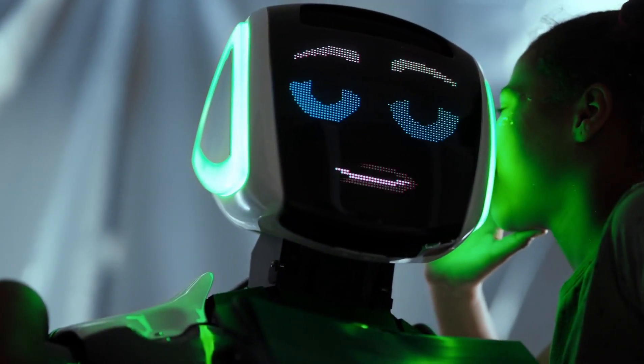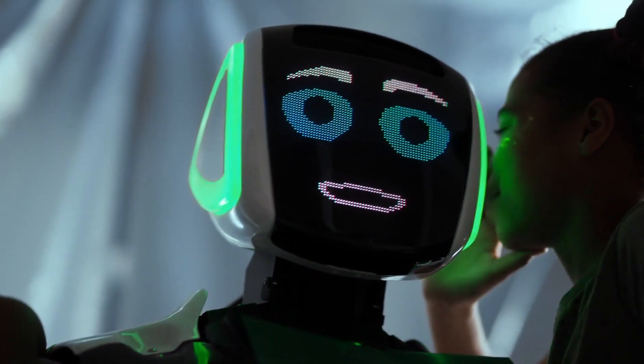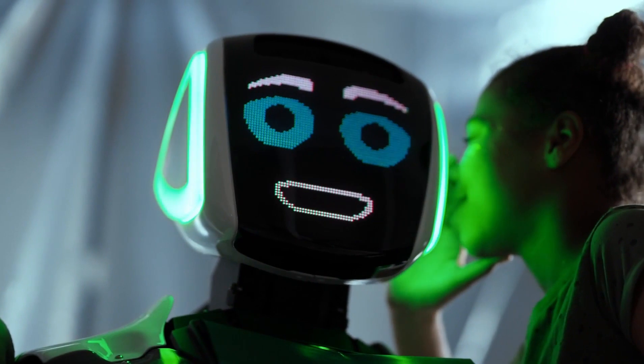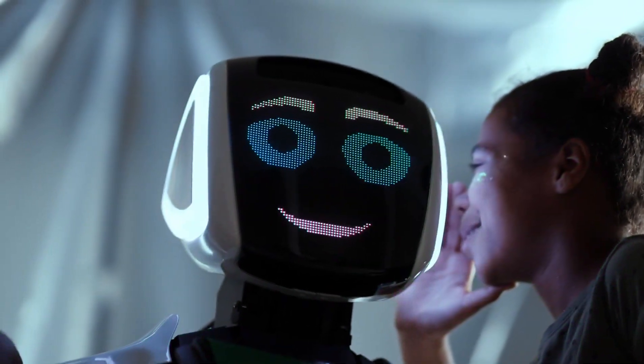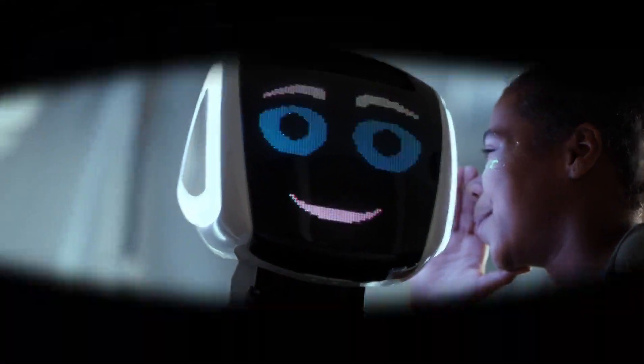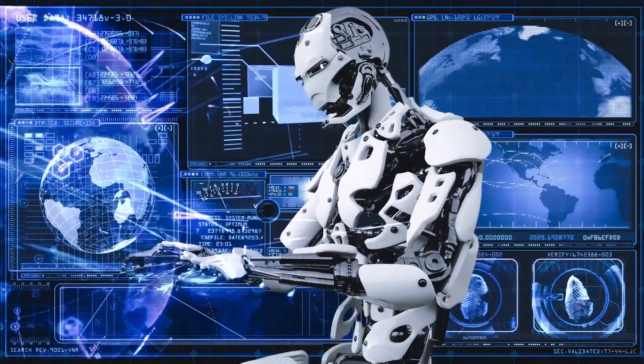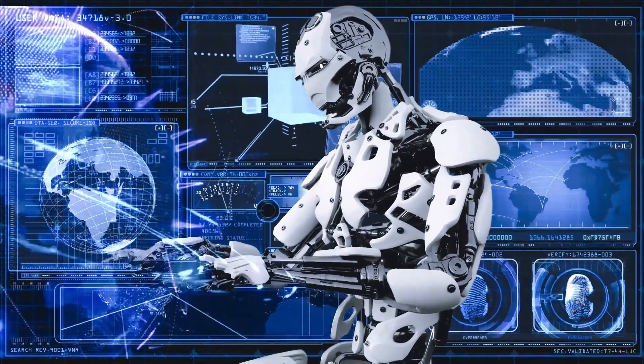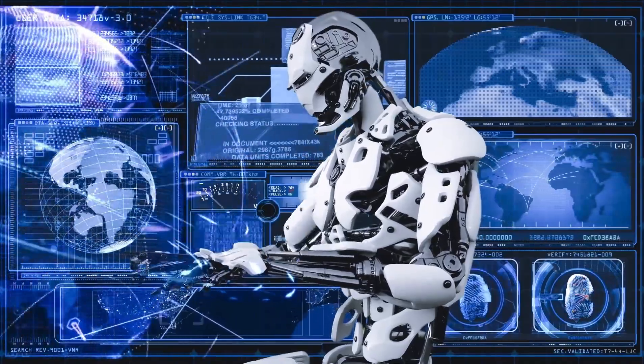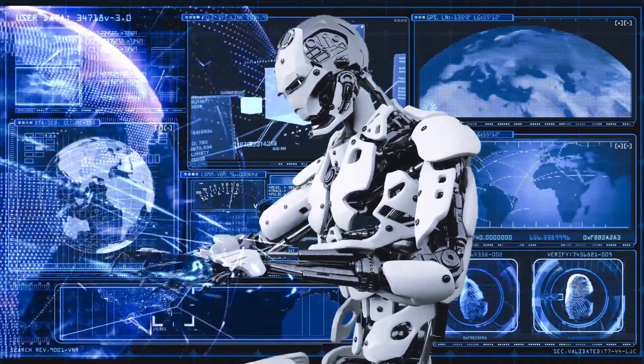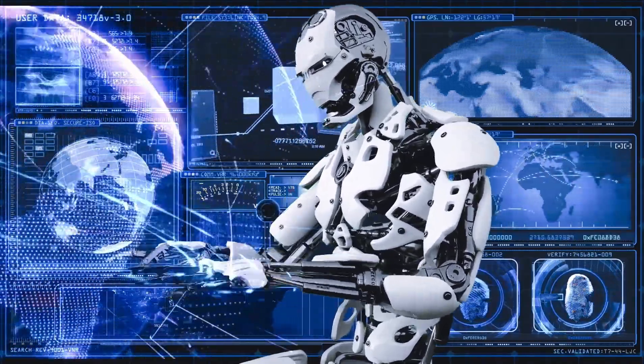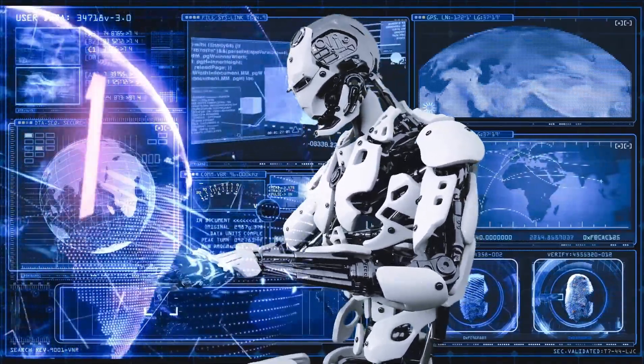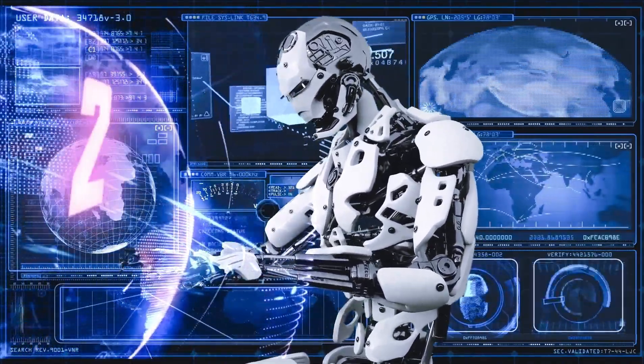Yapay zekanın geleceği hepimiz için büyük önem taşıyor. En son yapay zeka gelişmelerinden haberdar olmaya ve insanlık için taşıdığı potansiyele hayran kalmaya hazır mısınız?